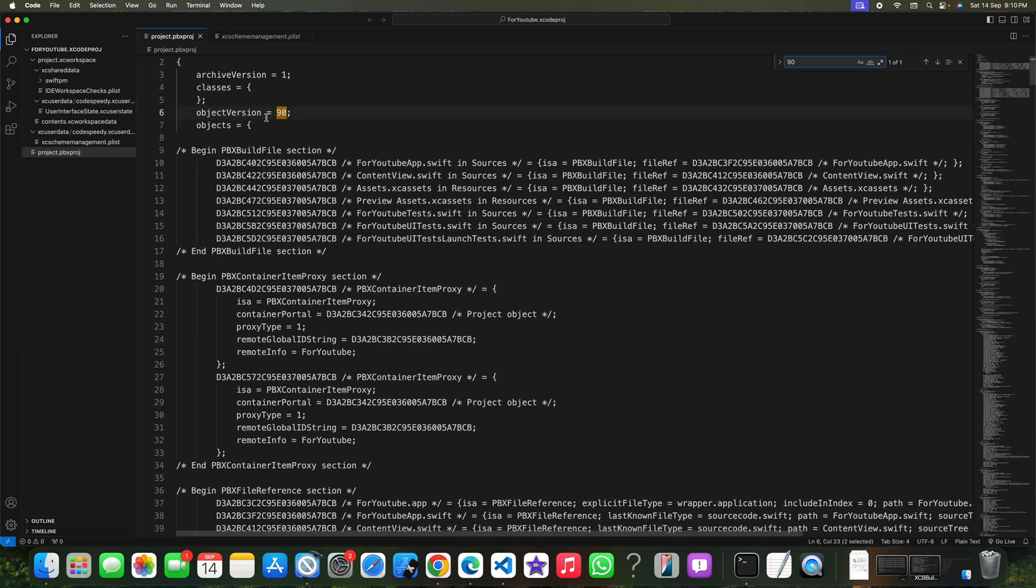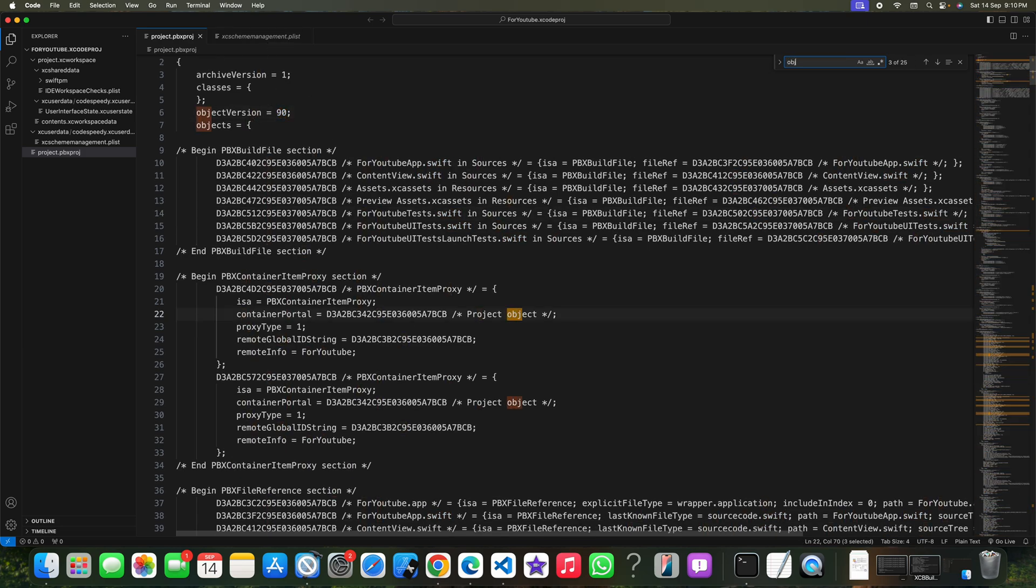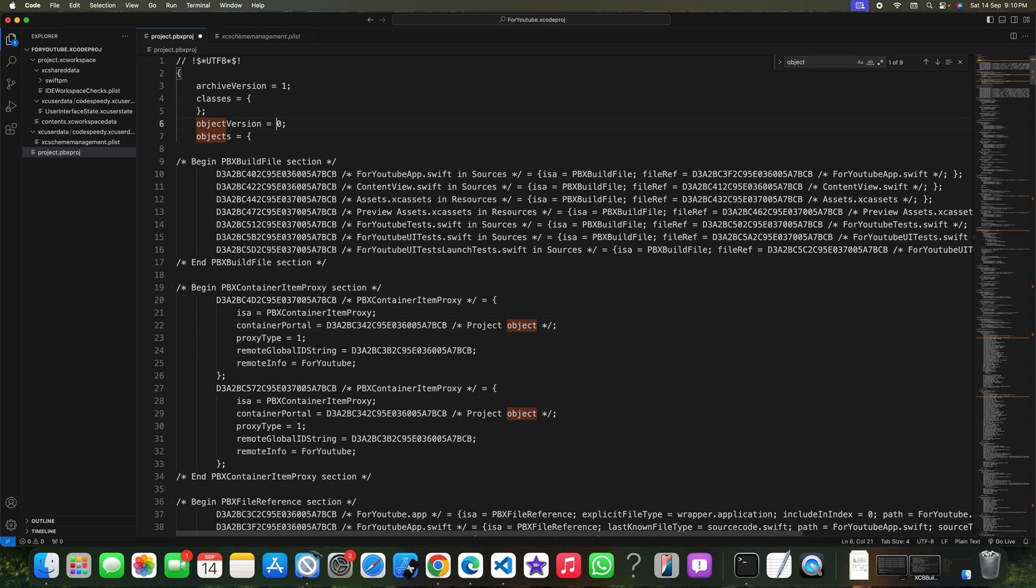There is object version. You can just search for it, object version. Now decrease the number to around 50. It was previously whatever number you are getting here, just decrease the number to check if it's working or not.